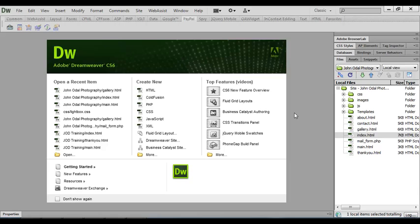There's a number of different ways we can actually plan our website and how it's going to look. We could use Photoshop, for example. A lot of web designers nowadays use Photoshop because it ties in very well with Dreamweaver.